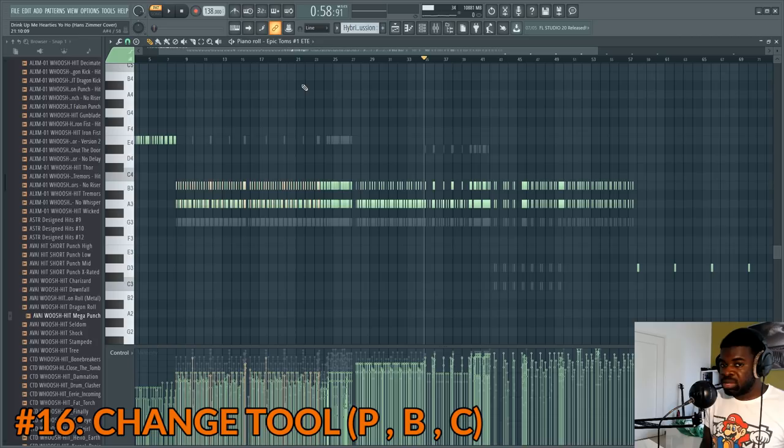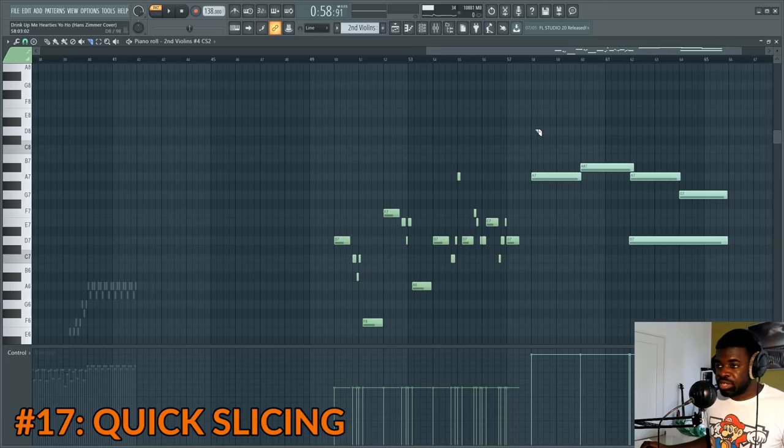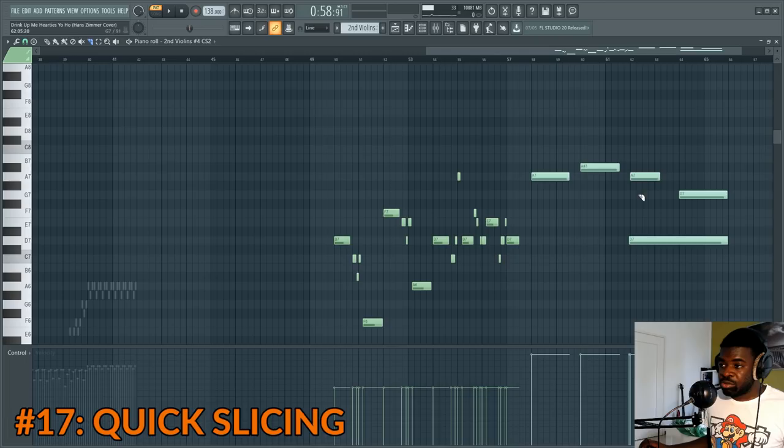Tip number seventeen: instant slicing. Activate the slicing tool, then right click and drag — this creates a red slicing line but instead of leaving both halves, it removes the smaller half instantly. Very useful. Right click and drag with the slicing tool.